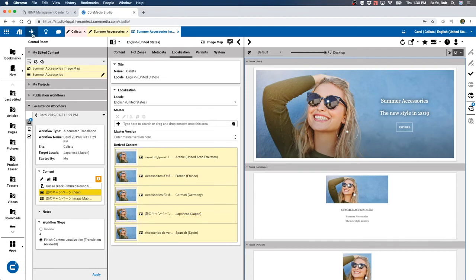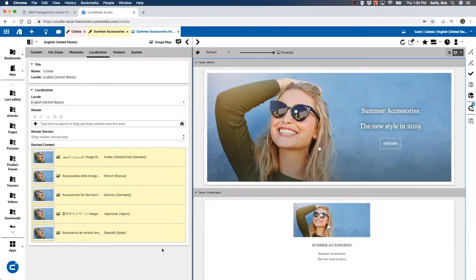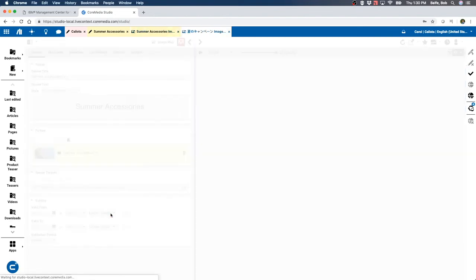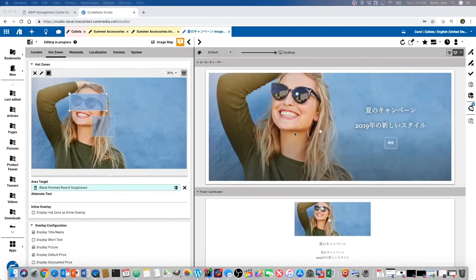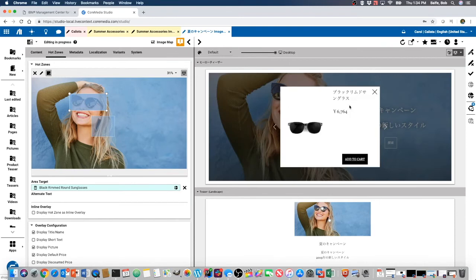Let me go ahead and close the control room. We can look at this here. So it did properly translate the actual product and localized the currency for the actual image.